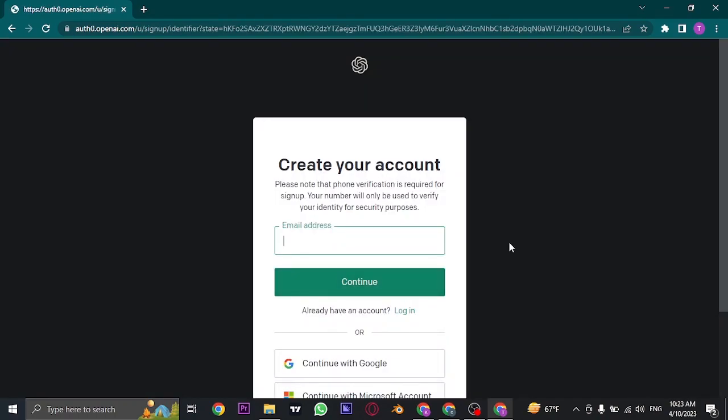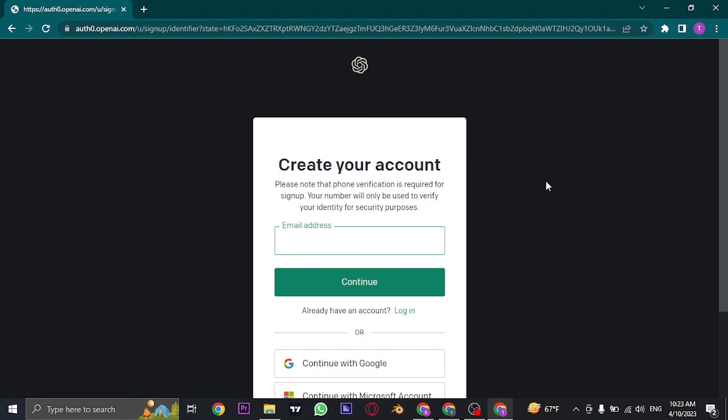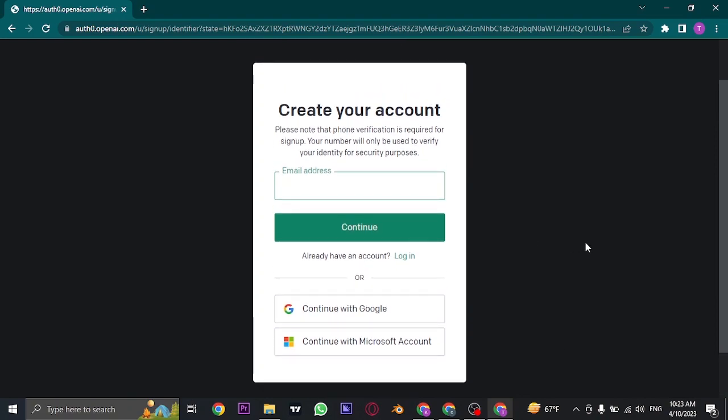First, you'll need to start by typing in your email address, or you can also sign up using your Google account or your Microsoft account. If you click on these options, you'll just need to choose your account and you'll be immediately signed up, and lastly you'll only need to type in your mobile number. However, if you're using the email address, type in your email and click Continue.